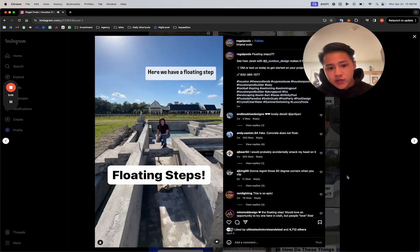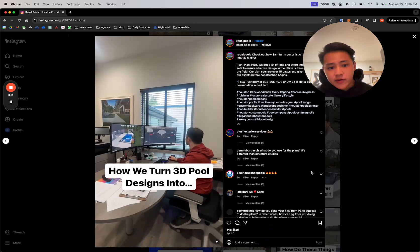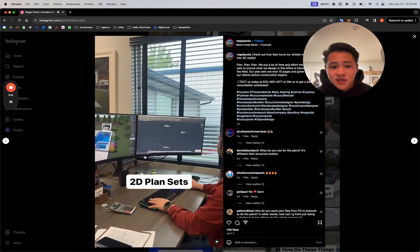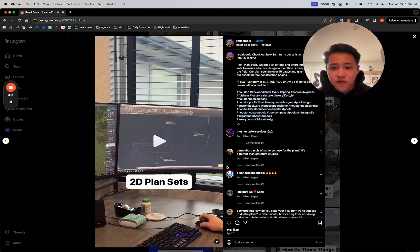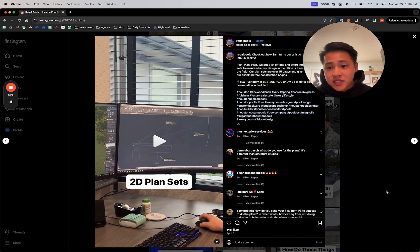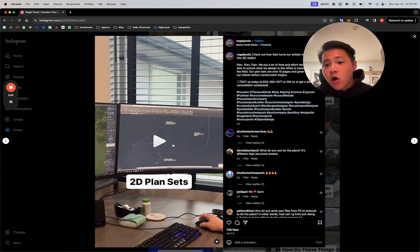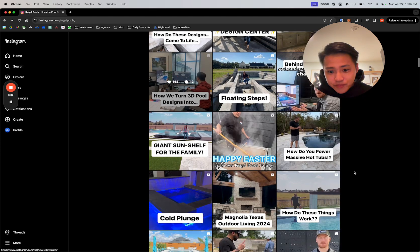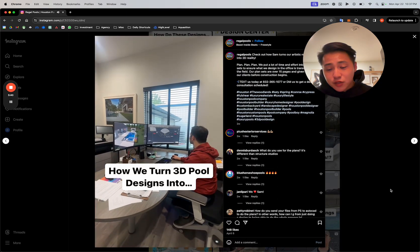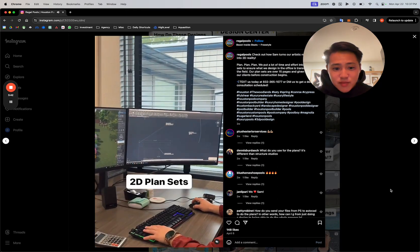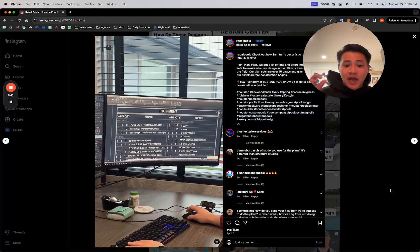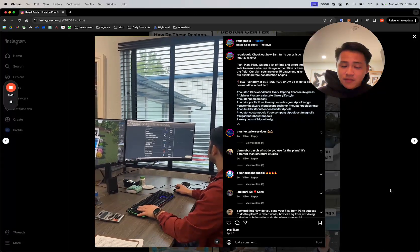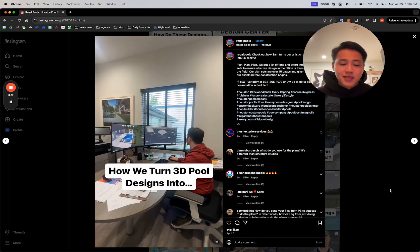They made a reel about floating steps. They made a reel about just literally them in the office. Things that you wouldn't think to actually film, document, and post, they have it on their profile. Because what it does is it allows the homeowner to see every single step of the process. I bet a homeowner didn't know the complexity or how long it takes to build something on VIP Design Suite or Structure Studios, right?